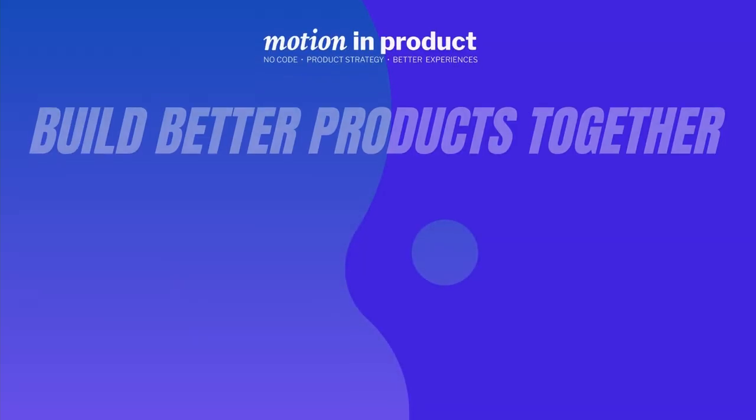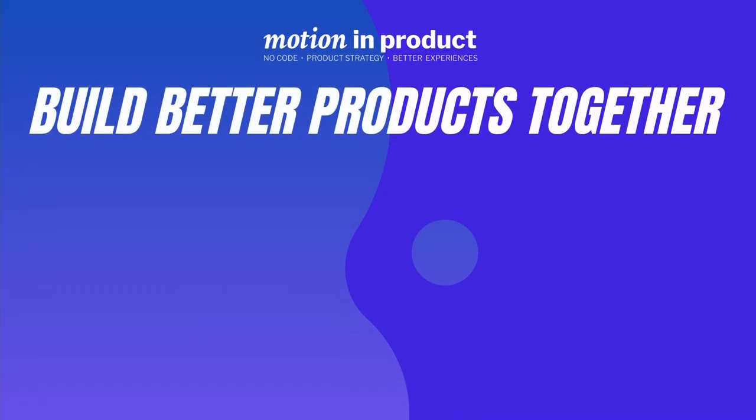Thank you for watching and here are some other no code videos to help you on your journey to making better products.